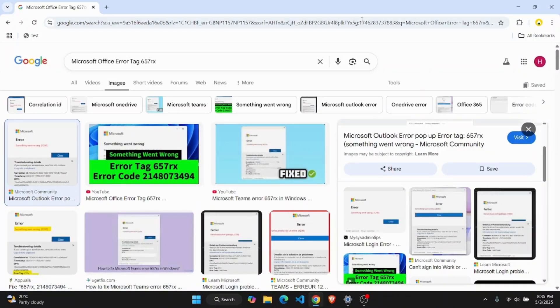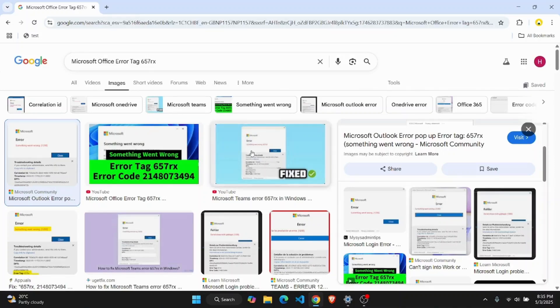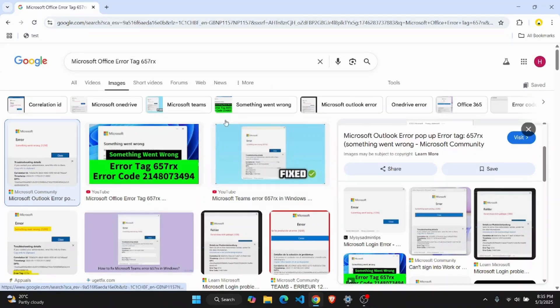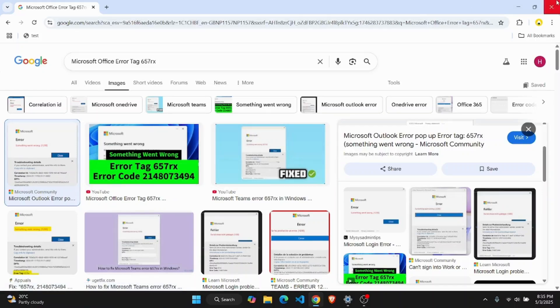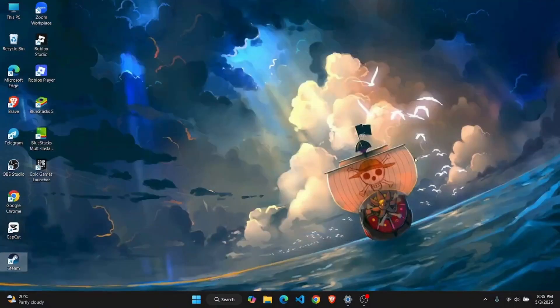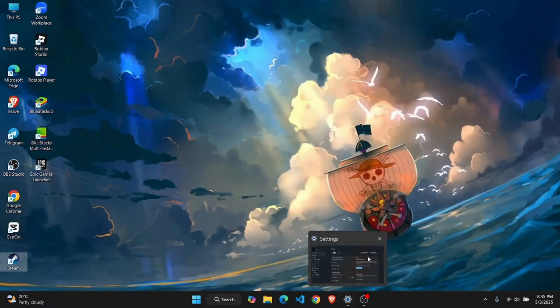This error usually occurs when you try to use Microsoft Office or any of its applications and there is a conflict with your account. In that case you're going to have to check your account through your settings.